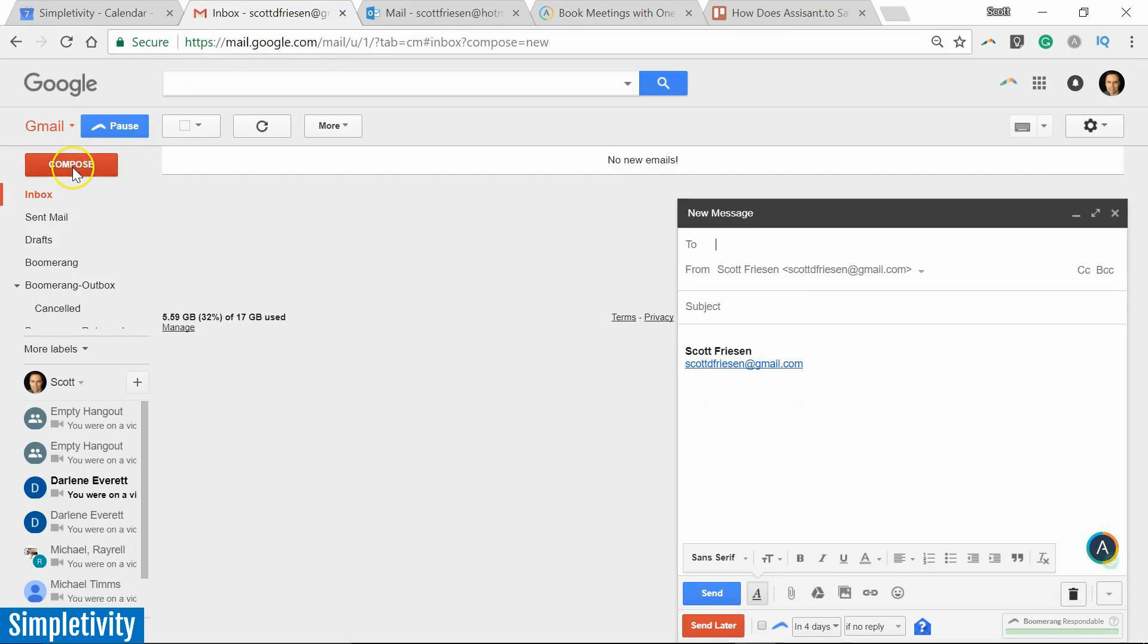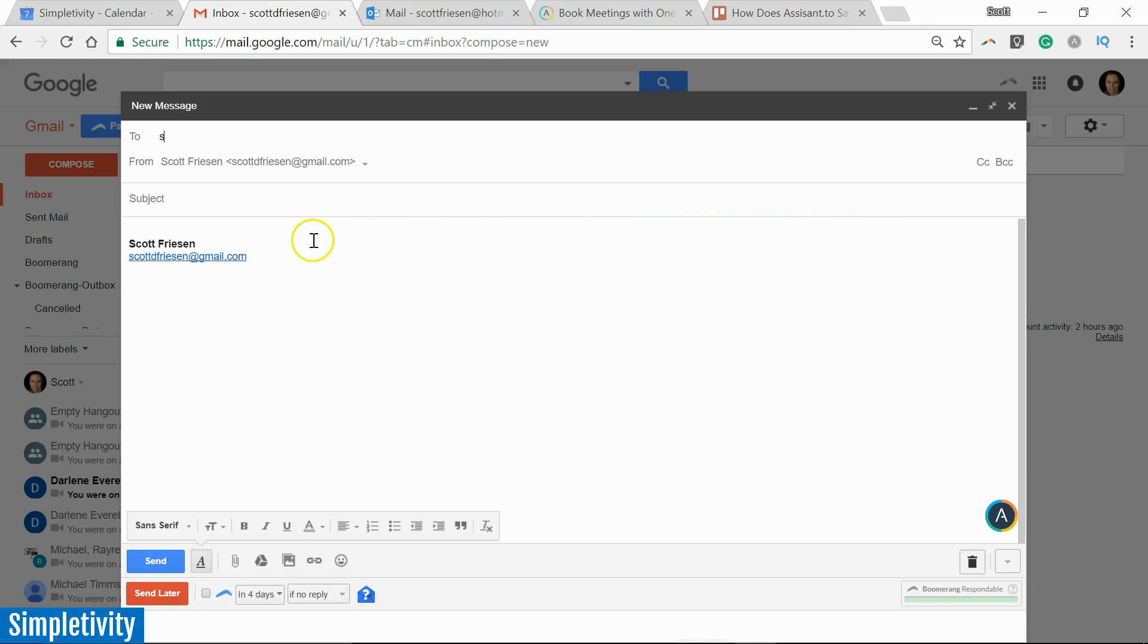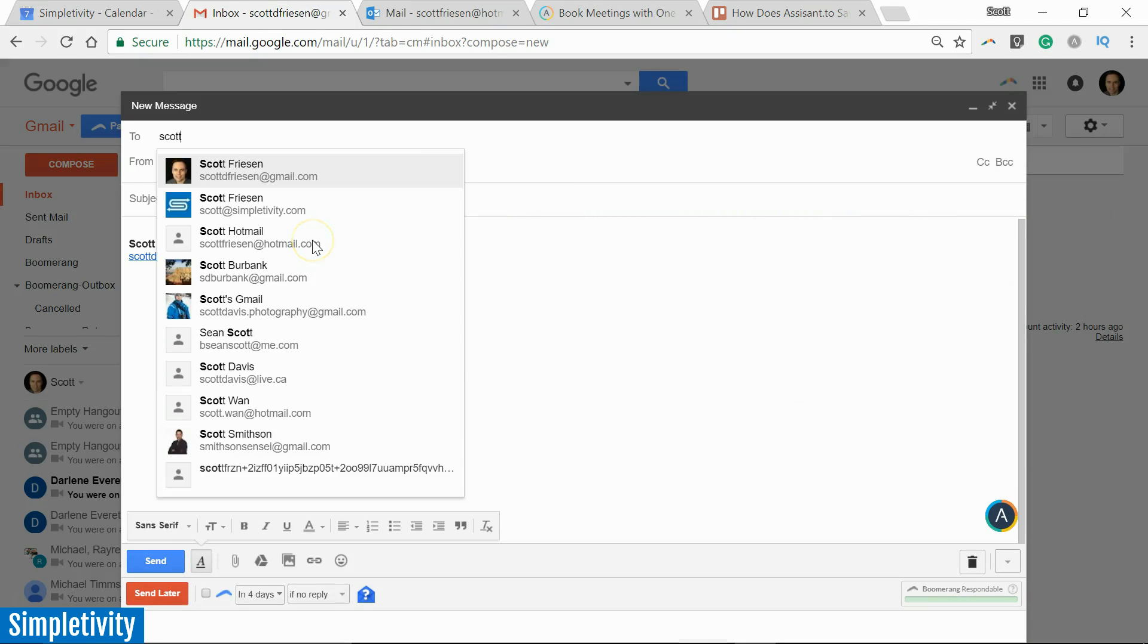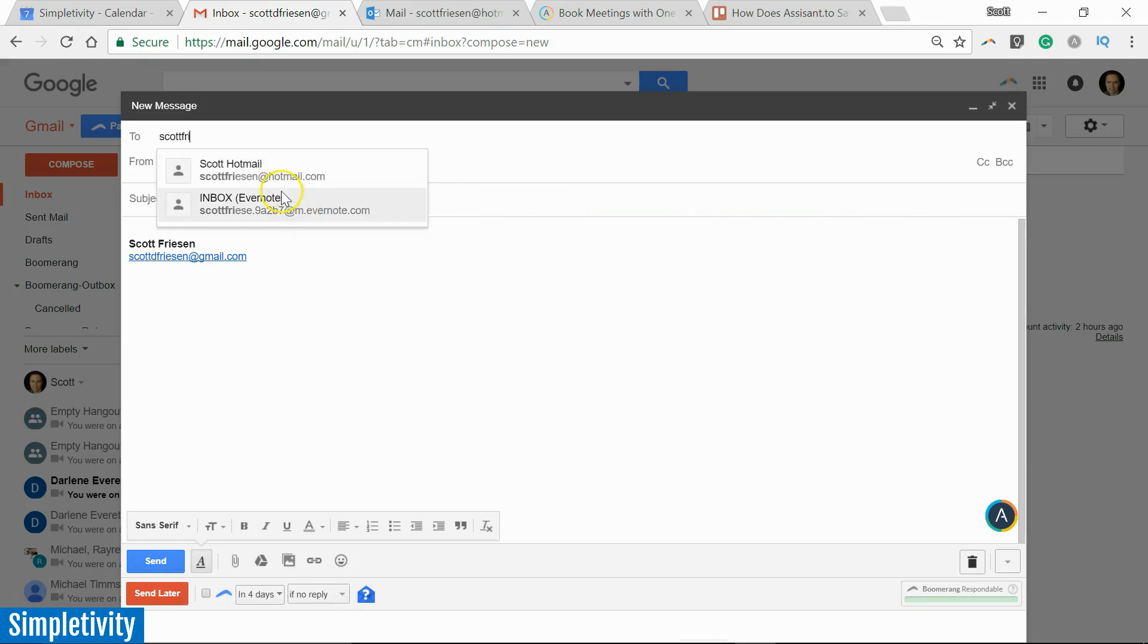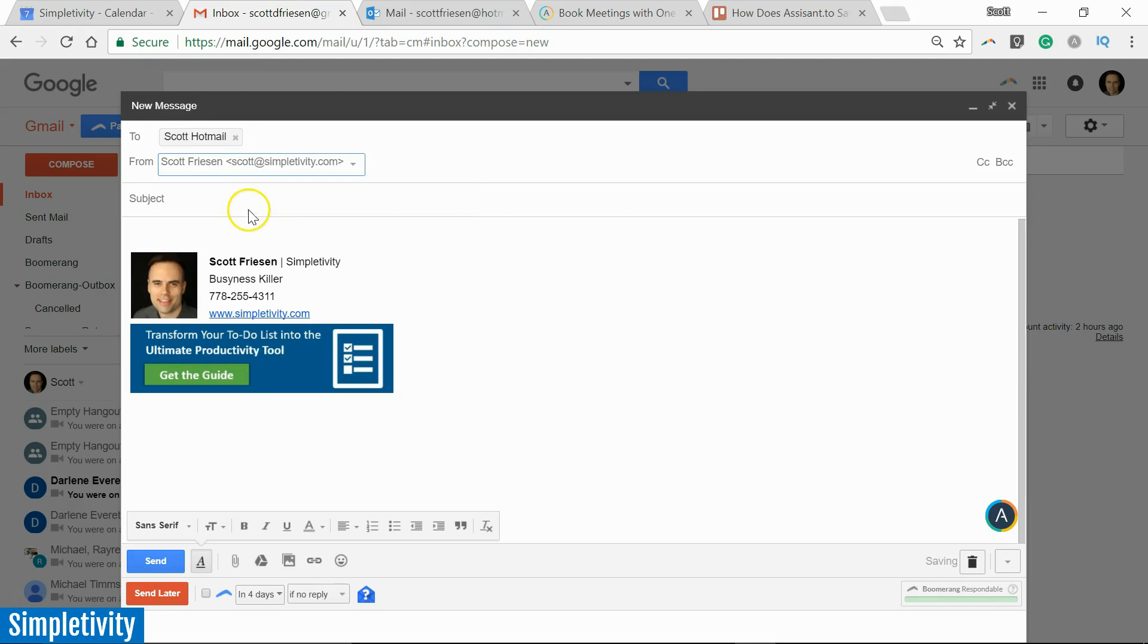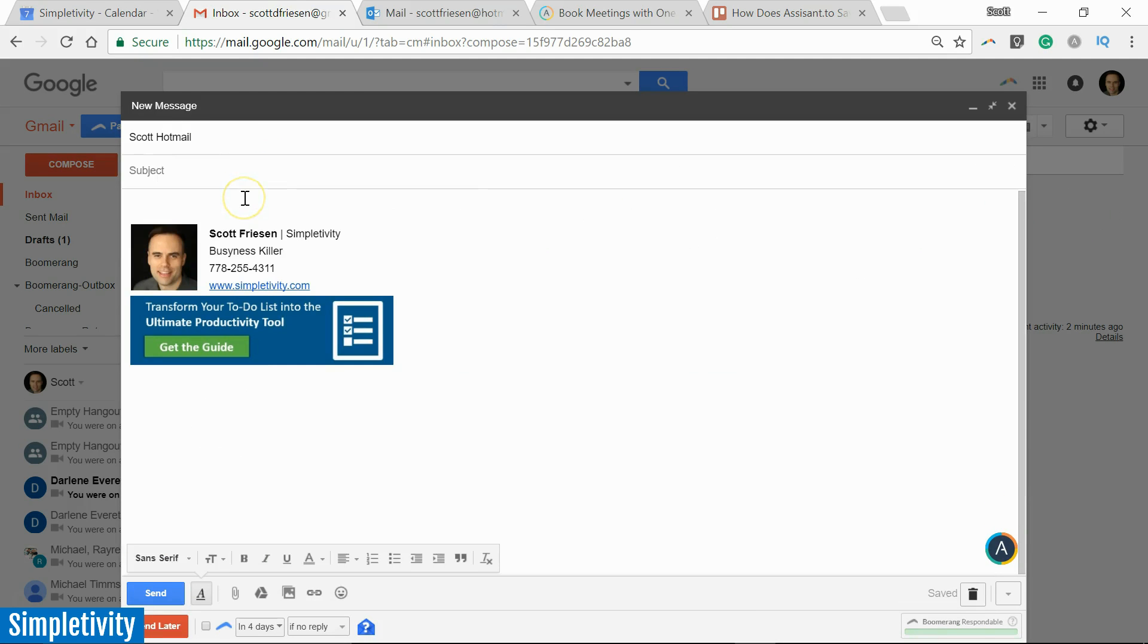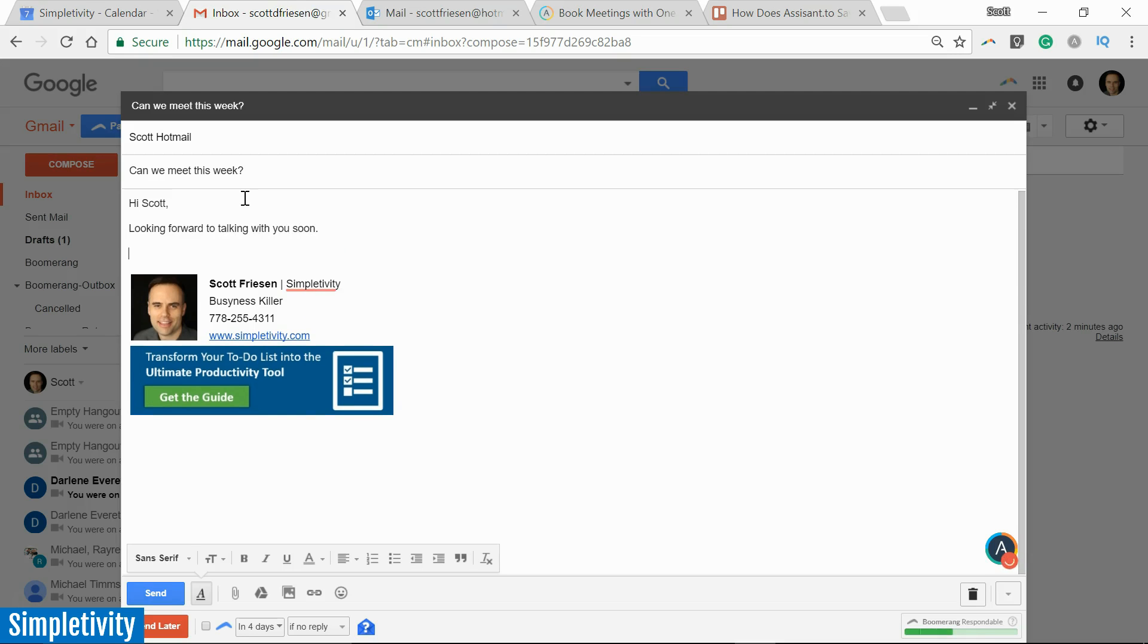But let's go into our email. Let's see how it works here. So I'm going to open up a new message. I'm going to find my test account here, and let's say I'm doing a new meeting: 'Can we meet this week?' And I say, 'Hi Scott, looking forward to talking with you soon.'